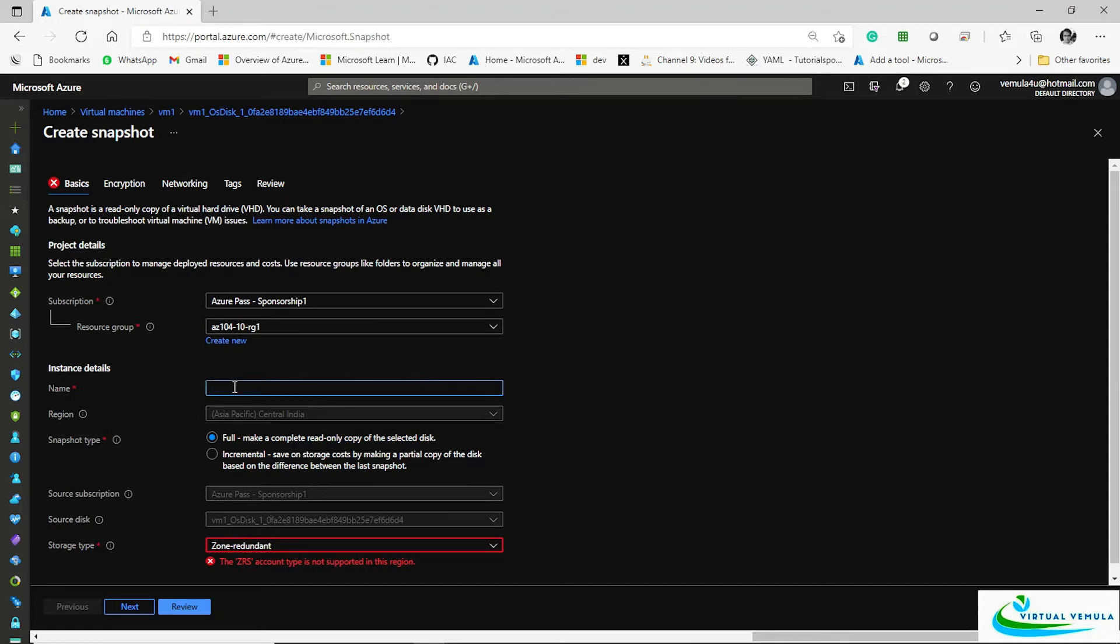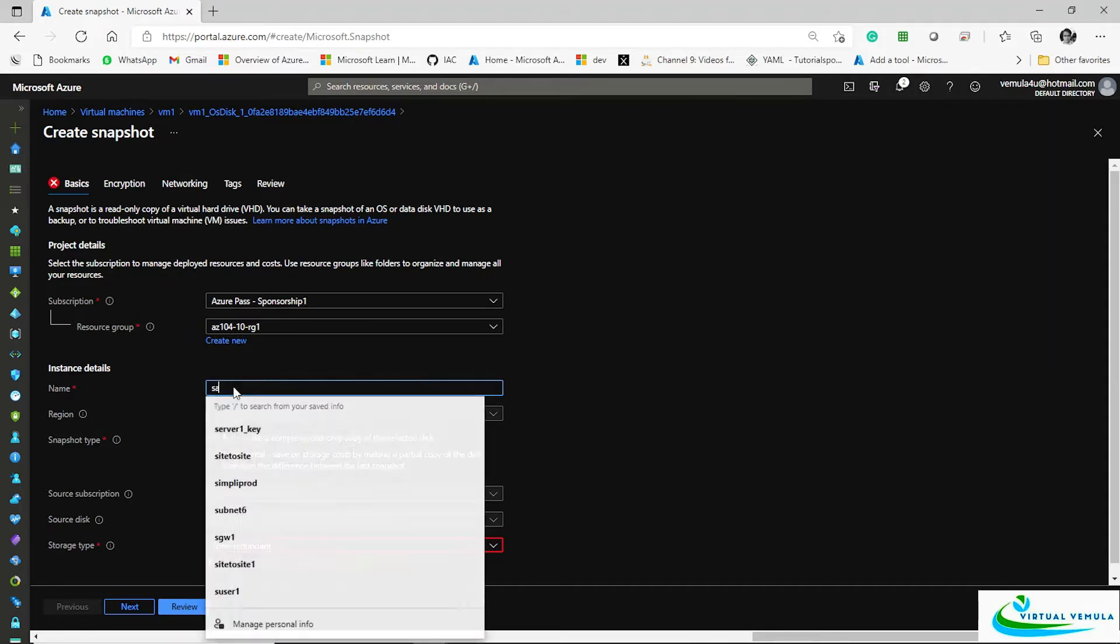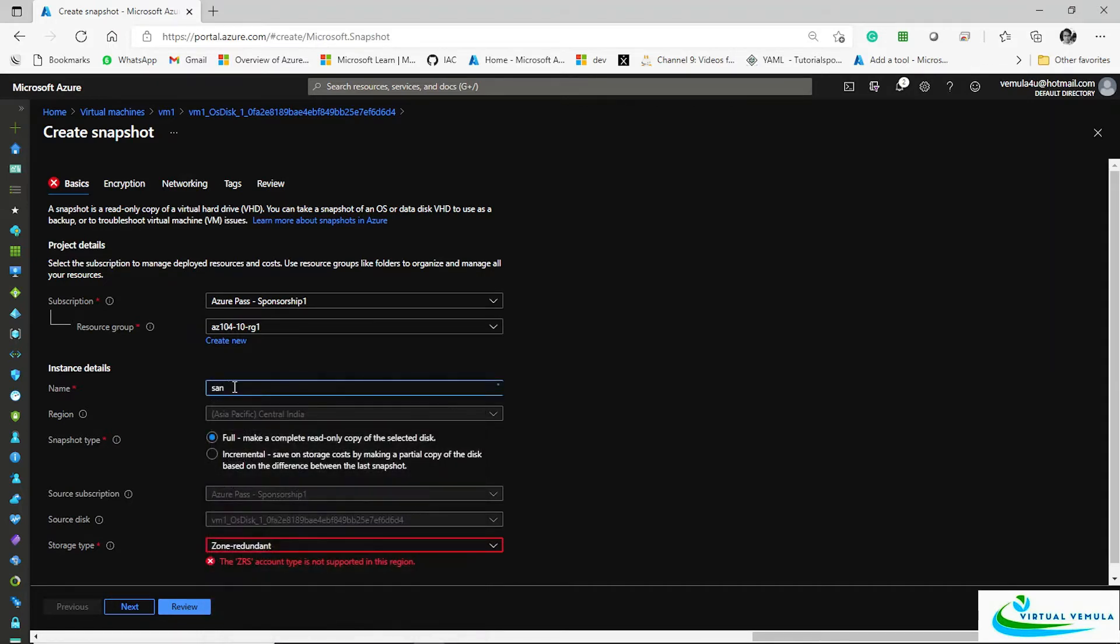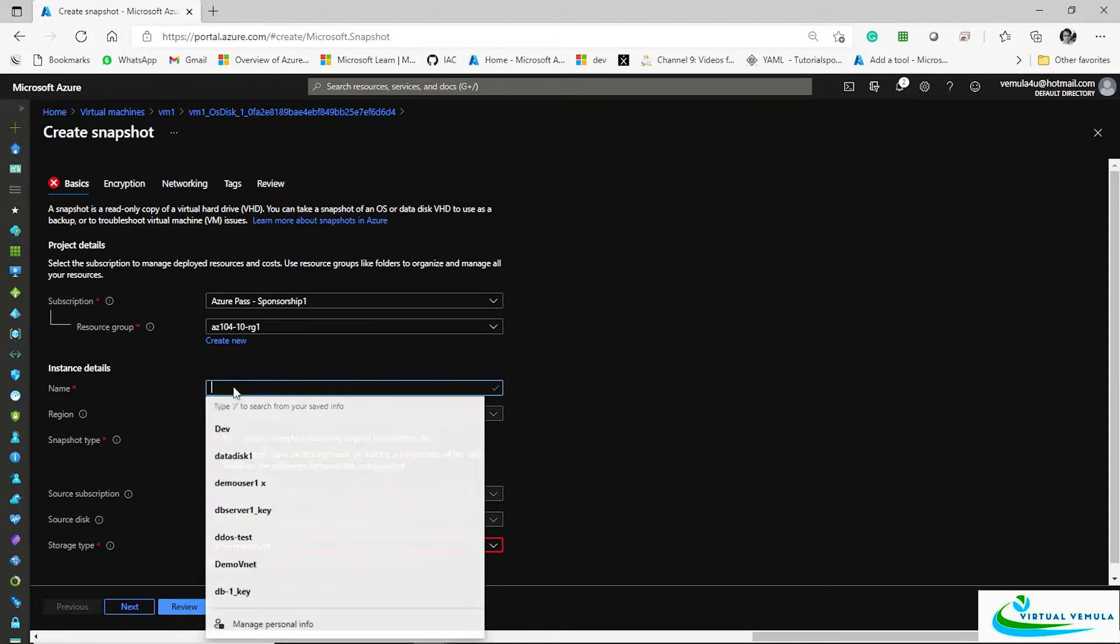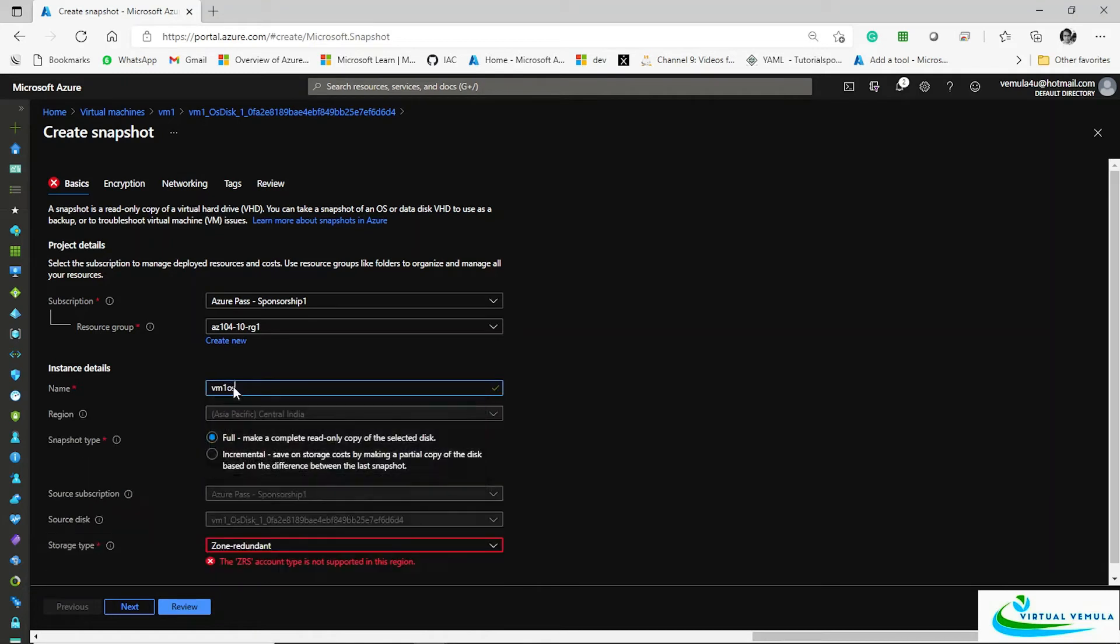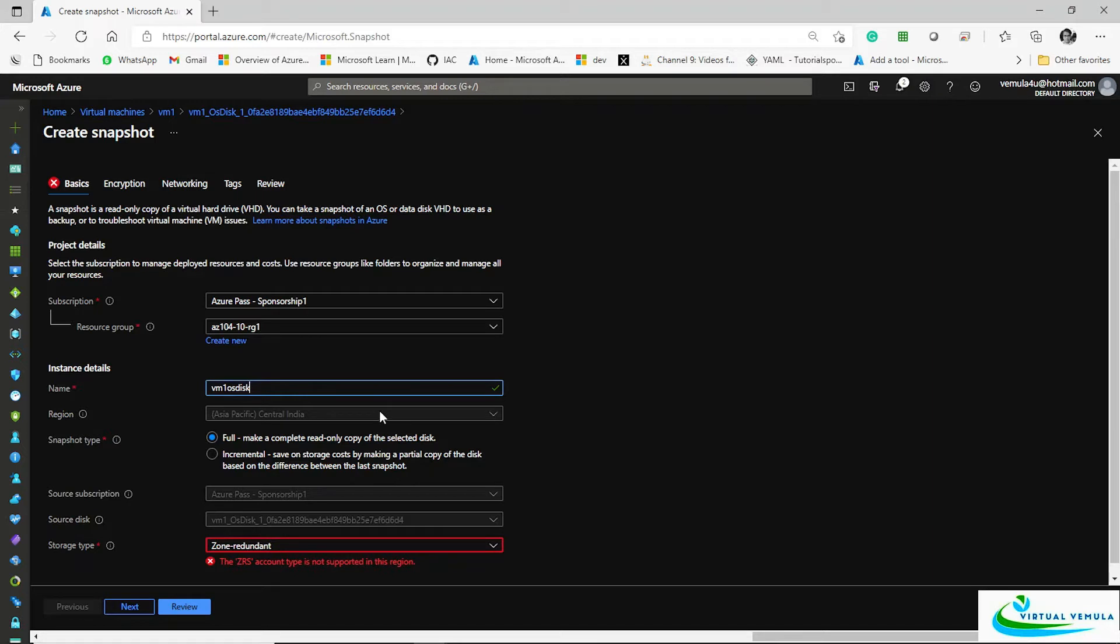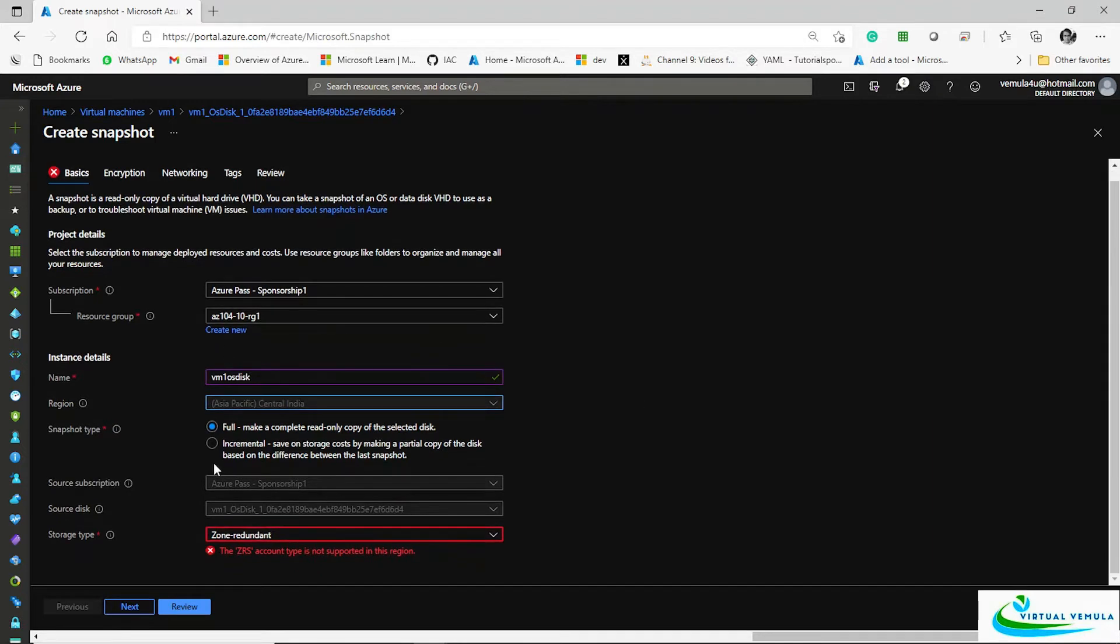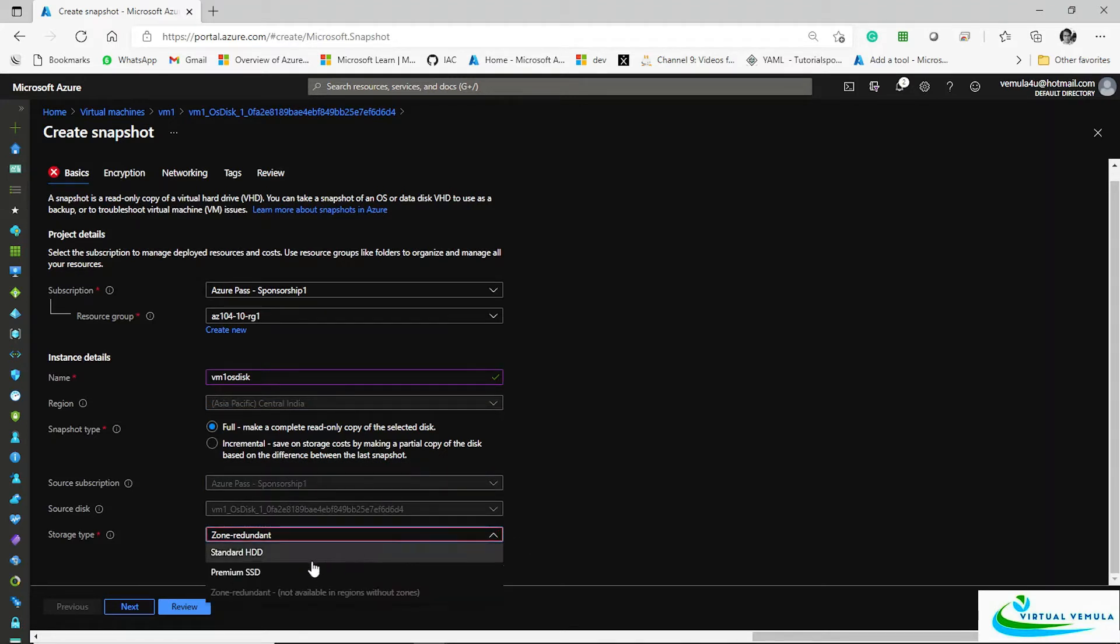I'm going to specify the name of this: OS VM1 OS disk. From name, and then where do you want to put it. By default it sits in the same region where your VM is, and then the subscription and all those things it picks from the same location.